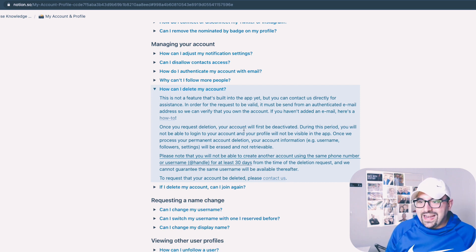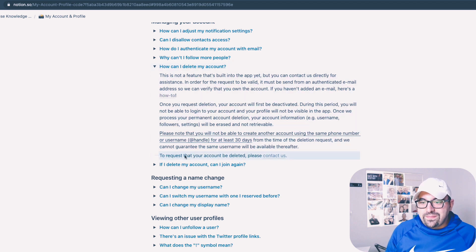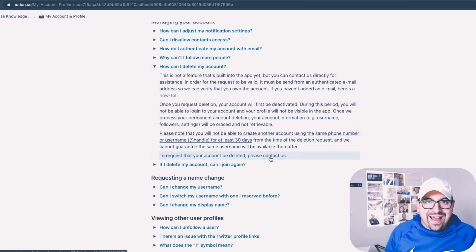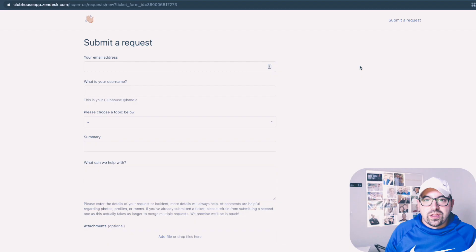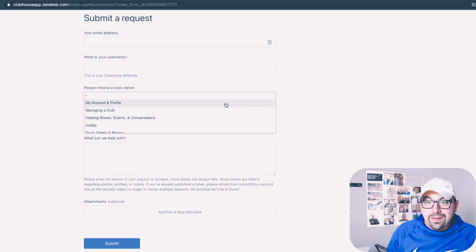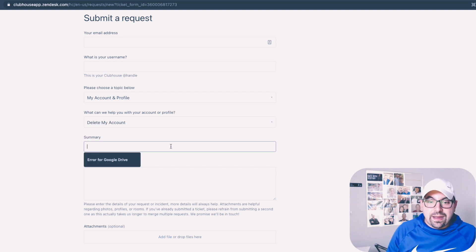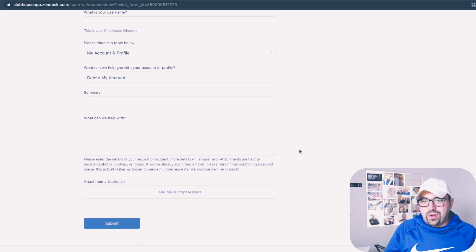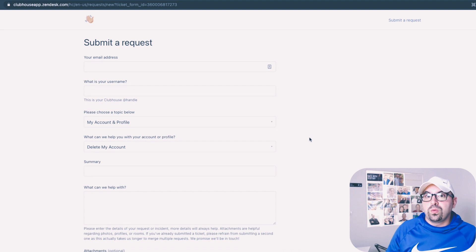So then it asks you to submit an email as if this is 1998. Right here, to request that your account be deleted, you click contact us and go through a form. This link is going to be in the description. All you have to do is fill out the form: your email, your username. You're going to want to pick the topic, click "My Account and Profile," then click "Delete My Account." Add a summary, whatever you want to put in the description field, and hit submit.